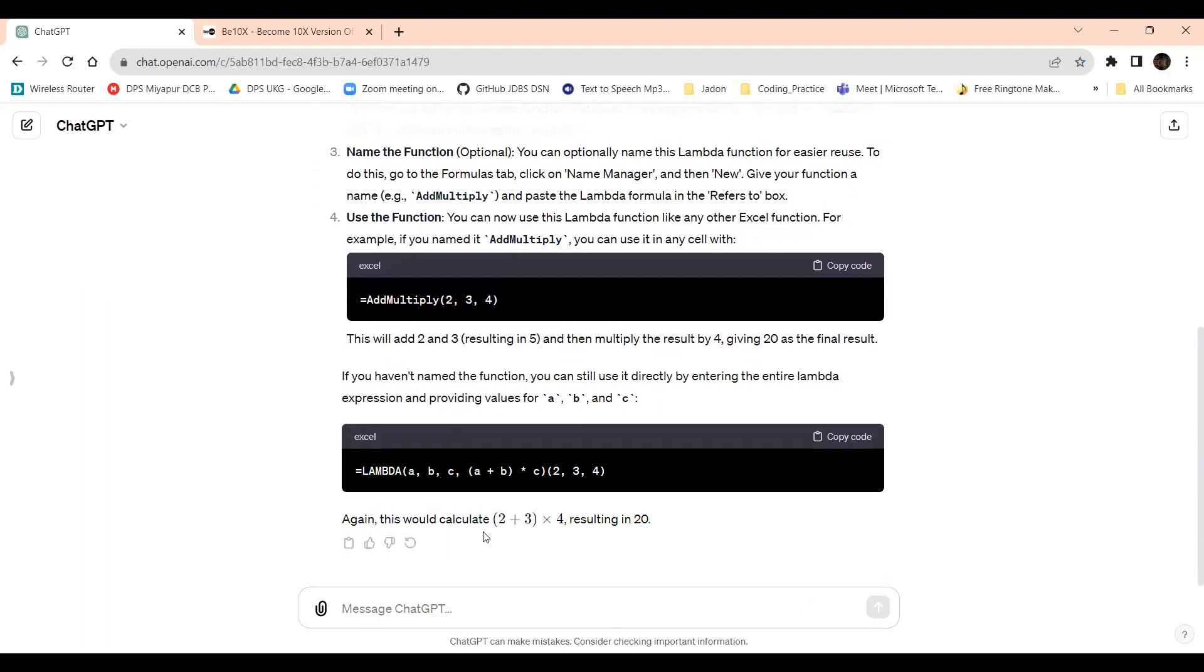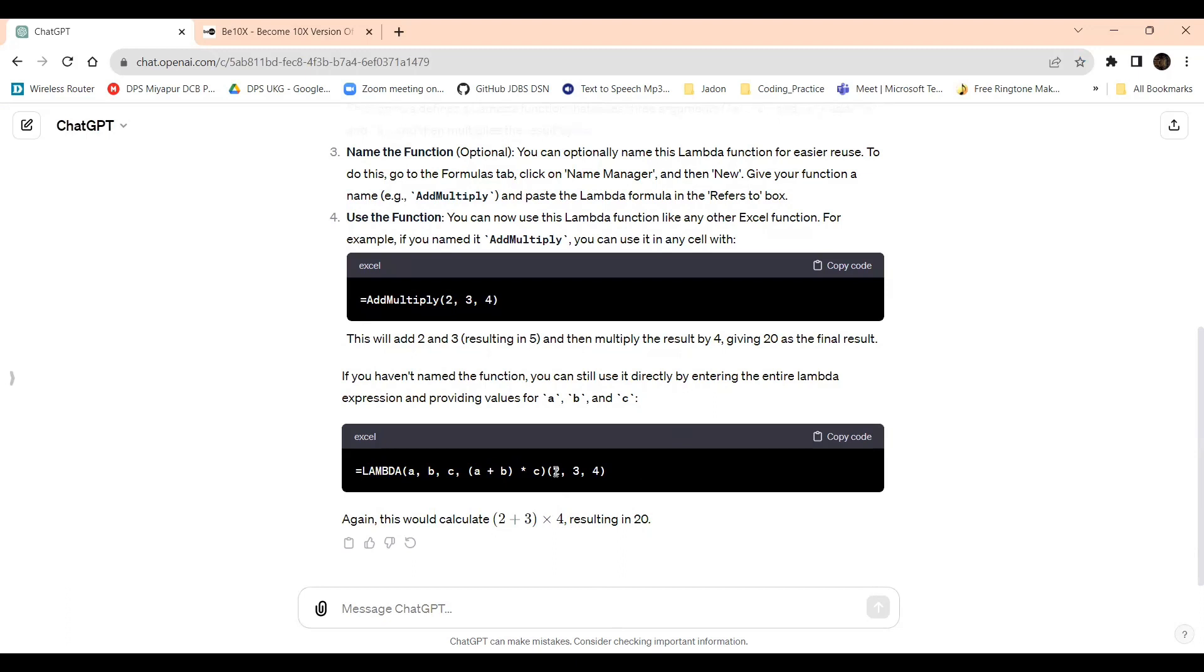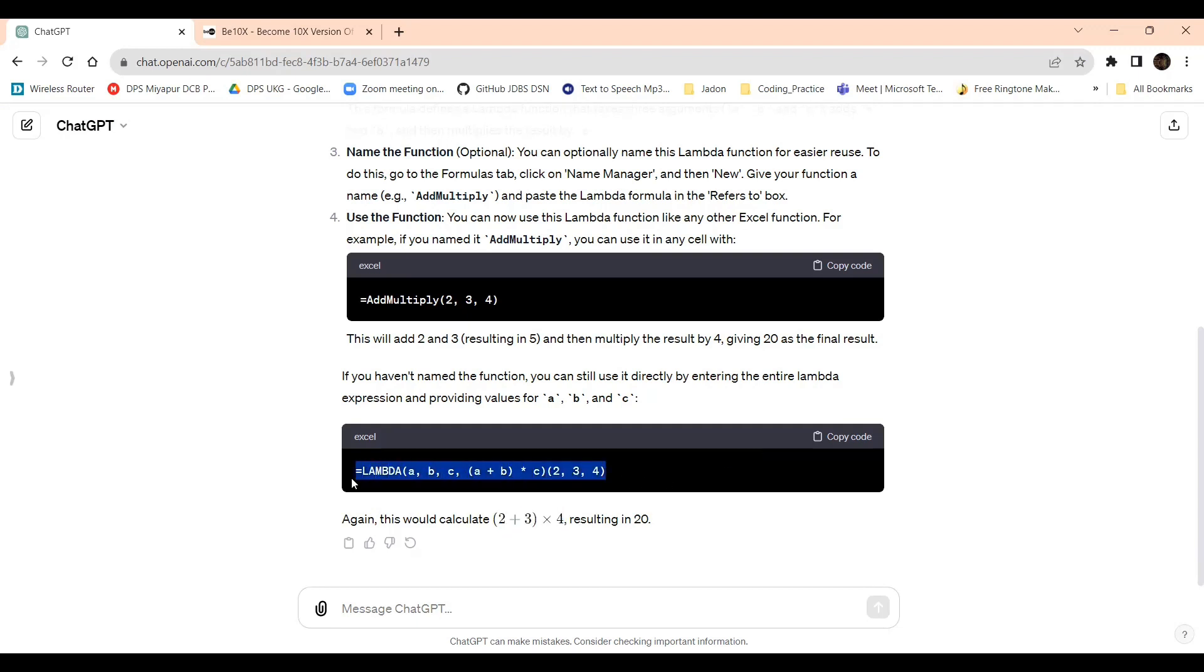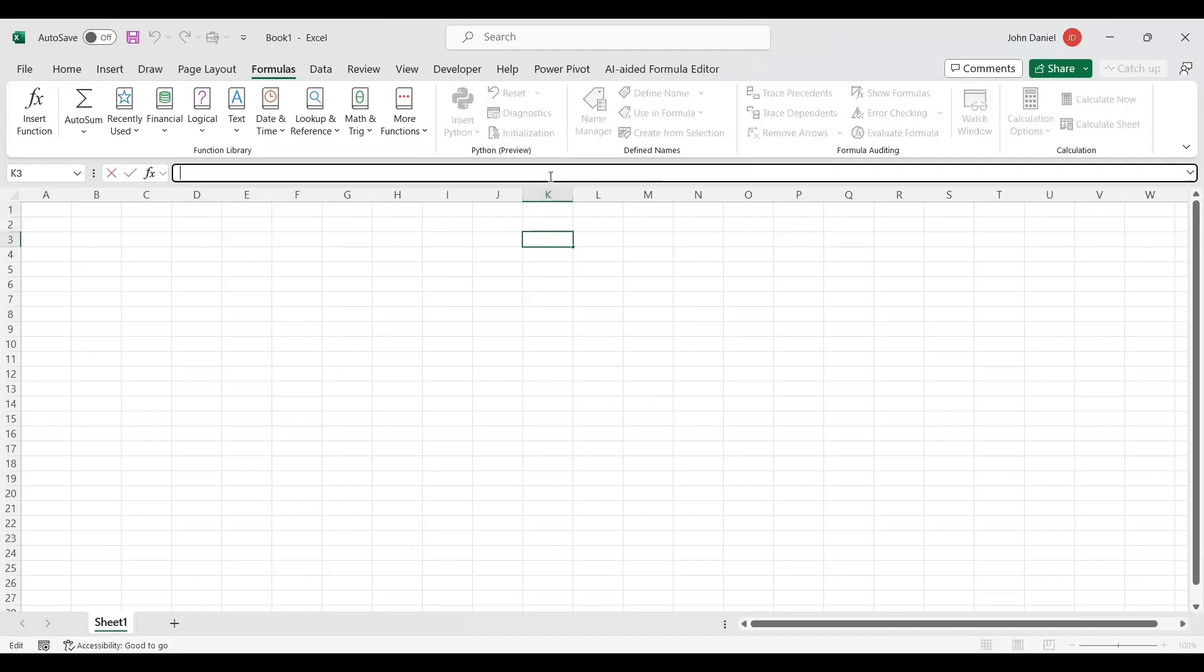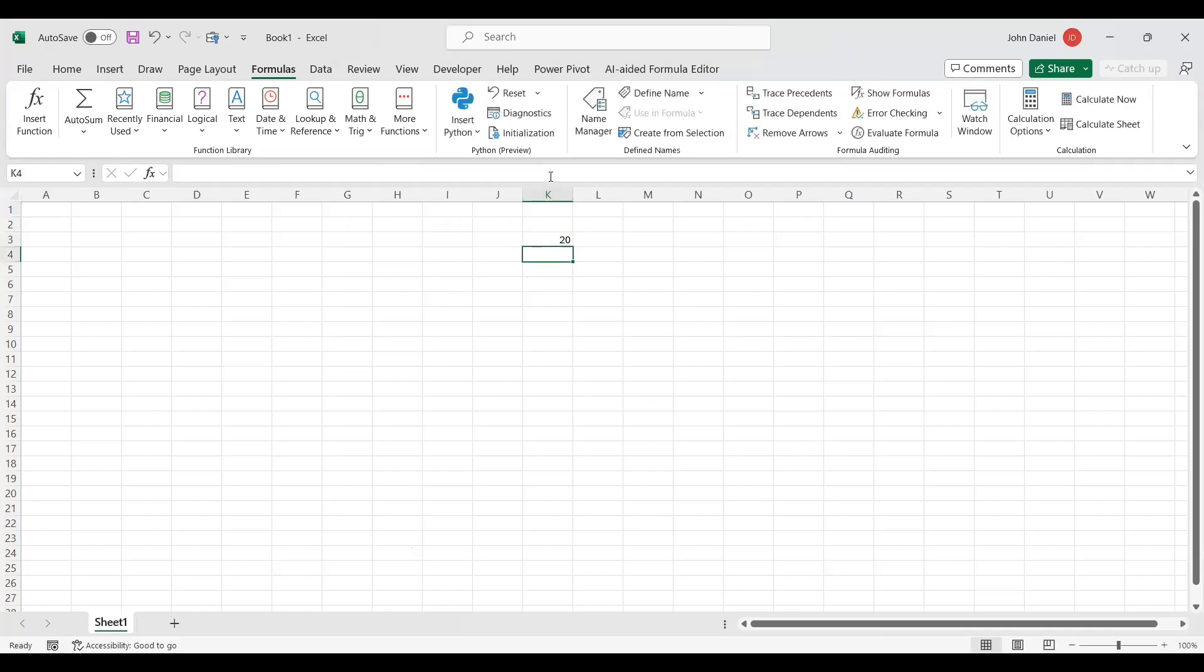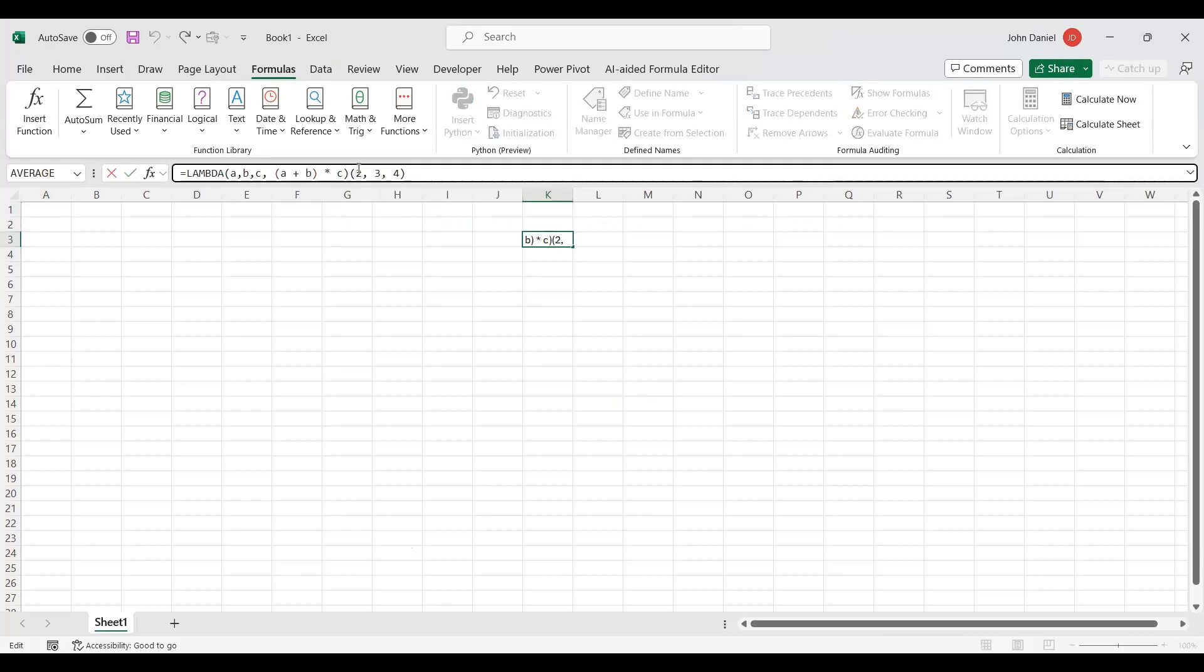This is the example I'll tell you: 2 plus 3 equals 5, 5 into 4 is 20. So imagine like this type of operations we may need to use in different places. We are supposed to define a function and we need to give different values. It will be called in different places with different values. It can be 9 plus 9 plus 5, but it should give the exact result and we need not execute the same formula again and again. So I'm giving 2, 3, 4 here, which gives 20. If I give 4, 4, 4 here it should be 32.